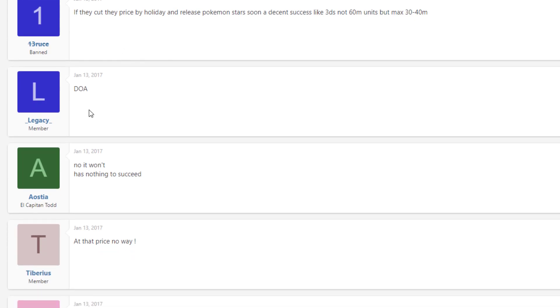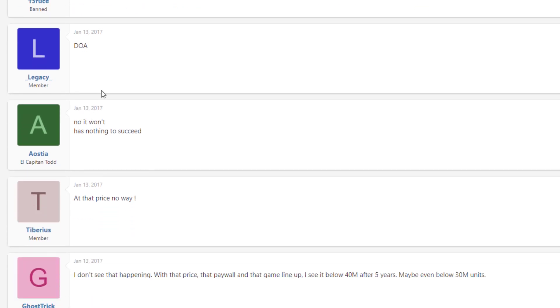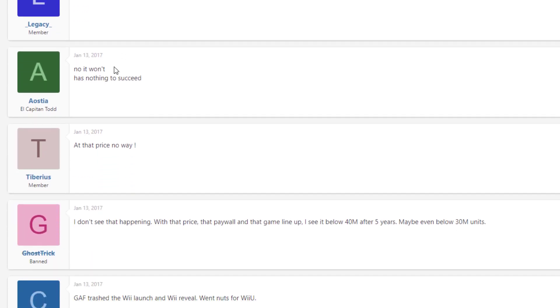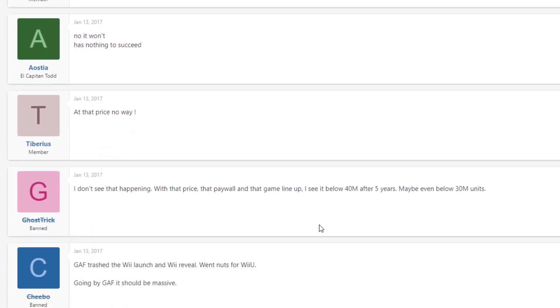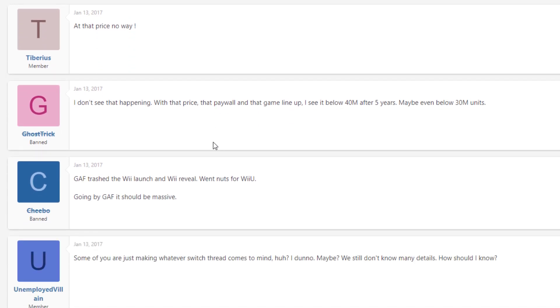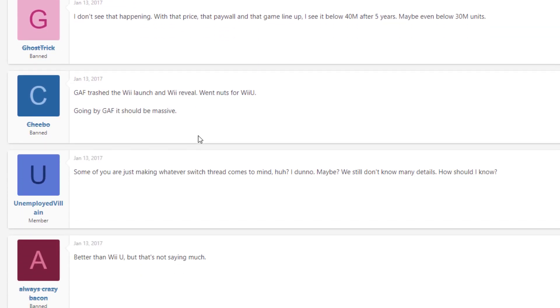And then you keep scrolling down, we have DOA, we have no, it won't succeed, has nothing to succeed. At that price, no way. I don't see that happening with that price, that paywall, and that game lineup. That game lineup, what? The 2017 game lineup was incredible.